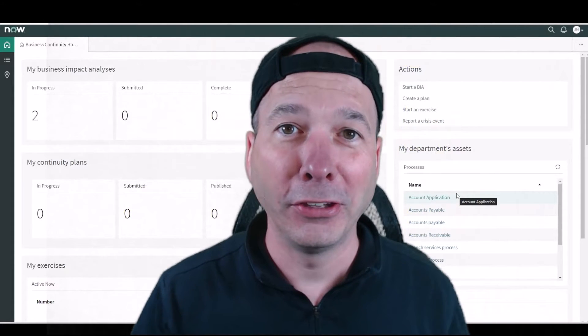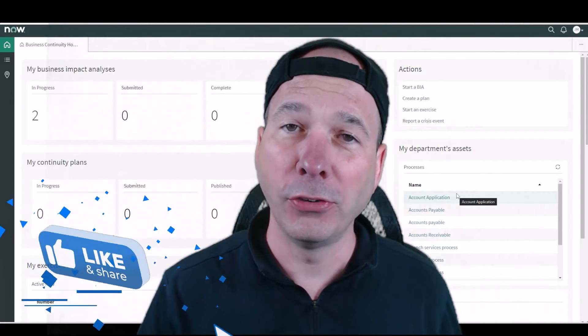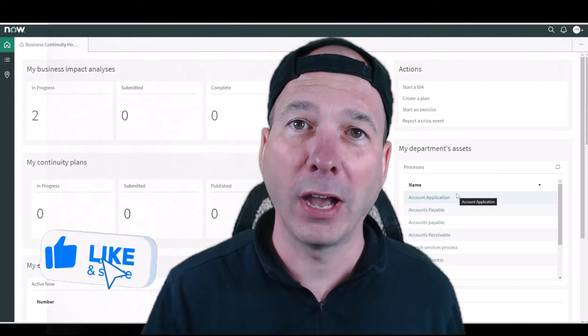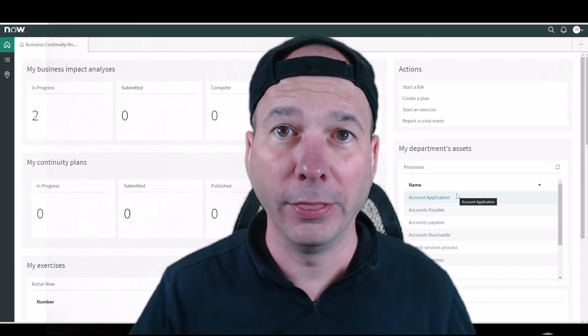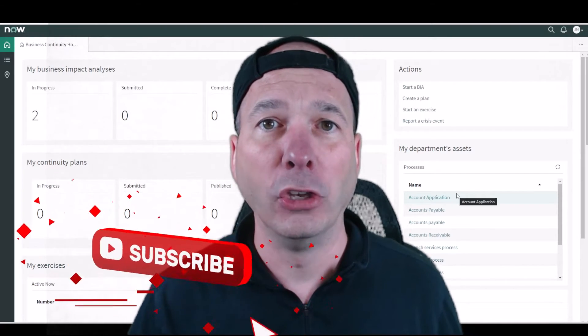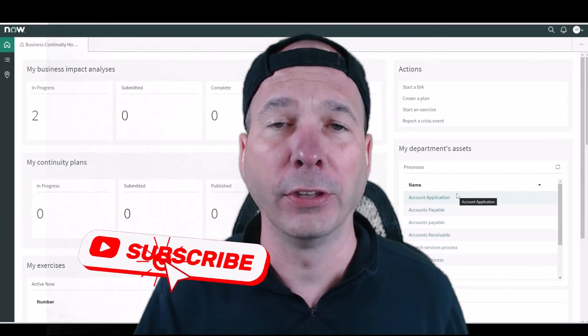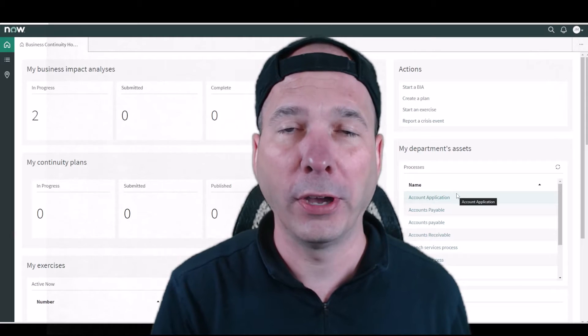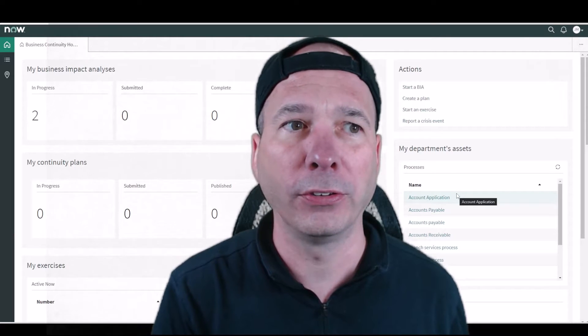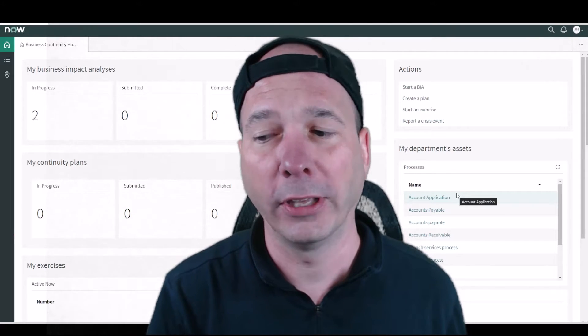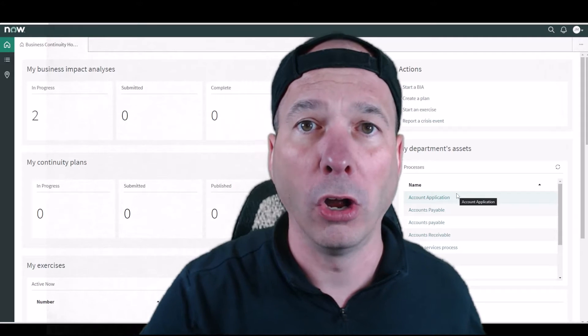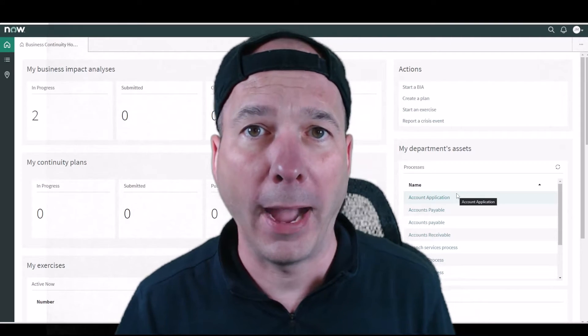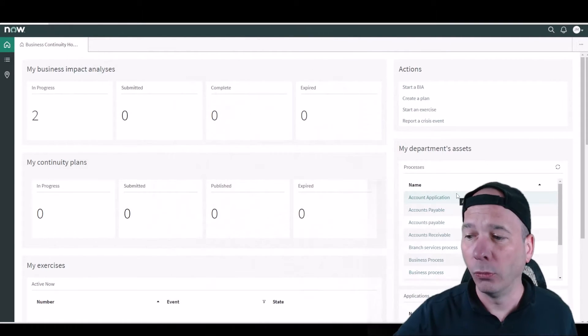Everyone, it's Justin. Thank you for watching. In this video we're going to continue talking about business continuity management, and specifically in this video, business continuity plans. Now in a previous video we talked about business impact analysis where we look at if something were to go wrong, what would the impact be.